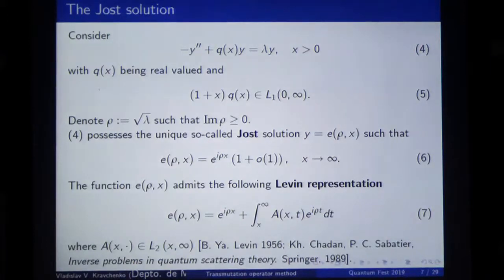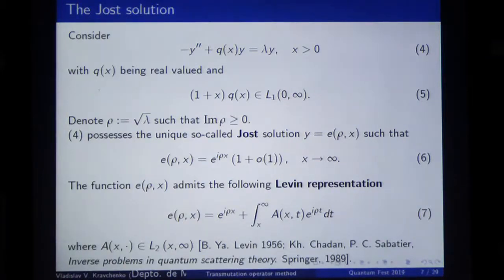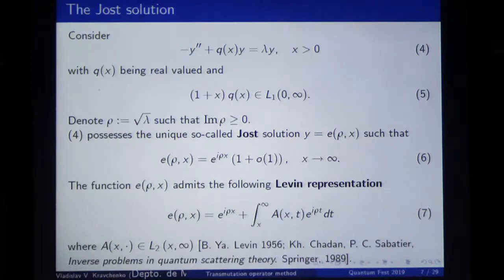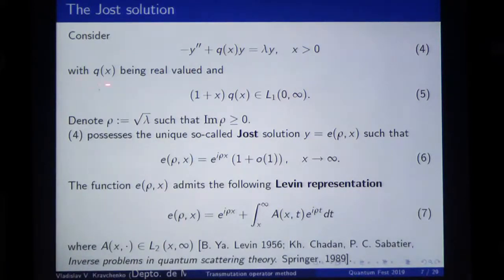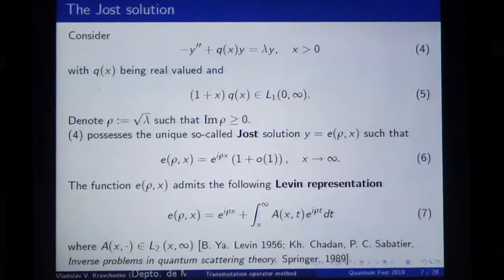The first step is to introduce the so-called Jost solution, which itself is interesting. For people who study quantum mechanics, what is the Jost solution — I think is superfluous to explain. But anyway, when Q is real-valued — just for the easiest setting of the problem — Q once more satisfies this condition of decay at infinity, quite fast decay. By rho I will always denote the square root of lambda, chosen such that the imaginary part of rho is always on the upper half of the complex plane.